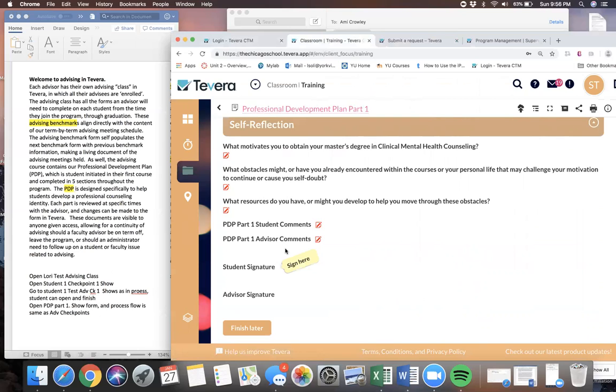These documents are visible to anyone given access, allowing continuity of advising should a faculty advisor happen to be on term off, leave the program, or should an administrator need to follow up on a student or a faculty issue for any reason.